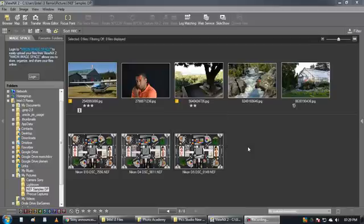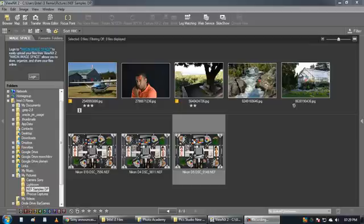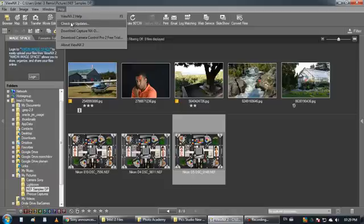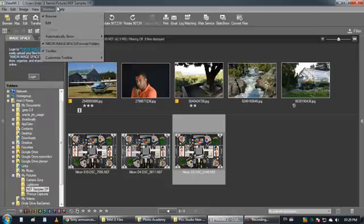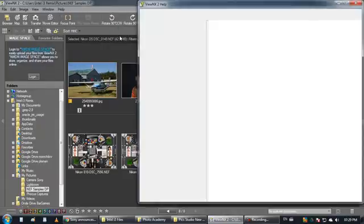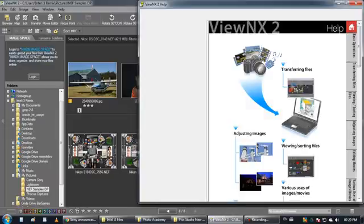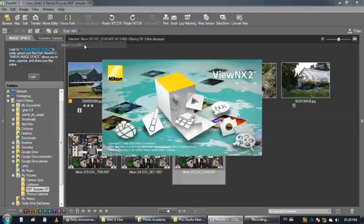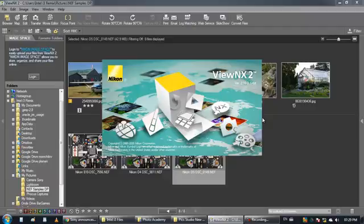Hi guys, I want to show you a quick view of Nikon free software. It's called VueNX and there is a second version, VueNX2. So this is a software you can download from the internet and it's free.